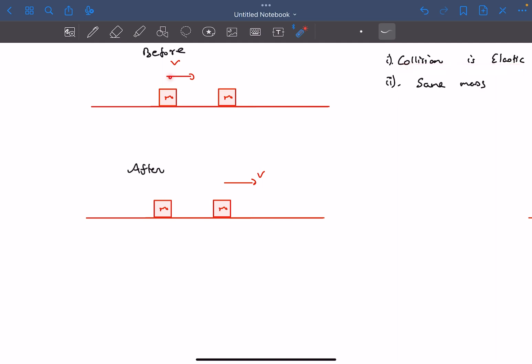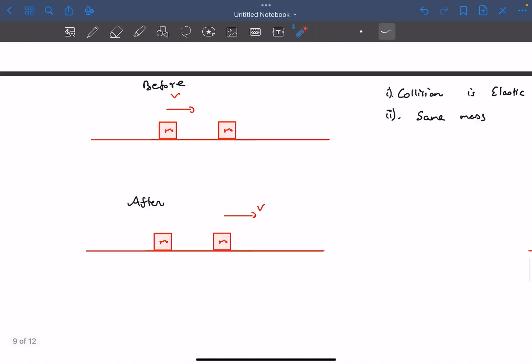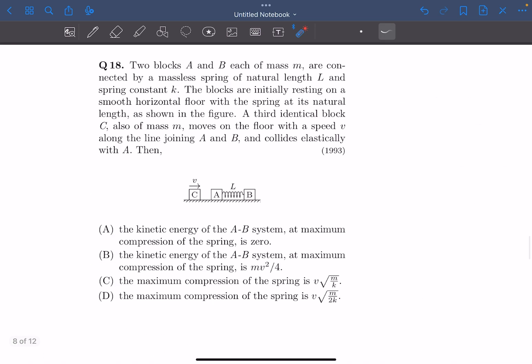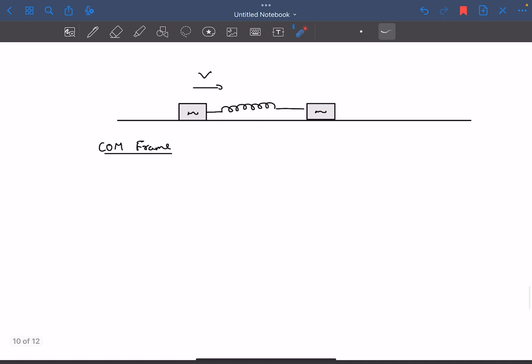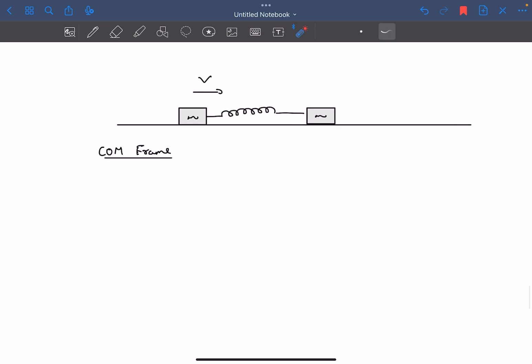then after the collision, the velocities of the blocks get exchanged. So this block was moving with velocity V and now it will come to rest, and this will start moving at velocity V. Basically, this third block in the diagram is useless because after its collision with A, it would come to rest and A would start moving with velocity V.